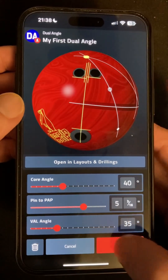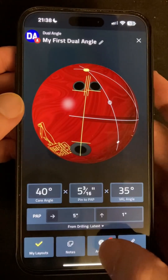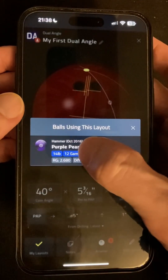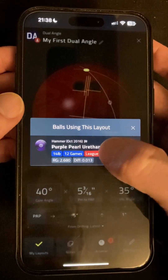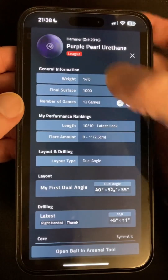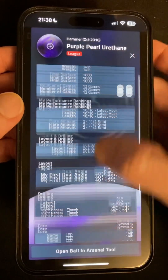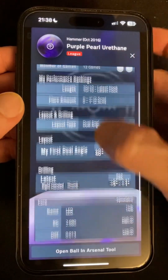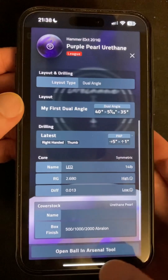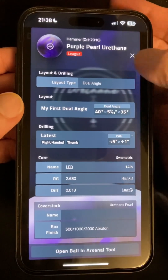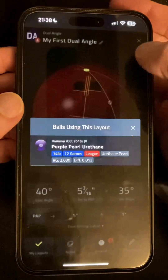A handful of bugs that some of you contacted me about have also been fixed. If you want more info on balls that you've used this layout with, tapping on one in the list now opens it right here rather than jumping out of the layout section into Arsenal, with a button down here when you want to go to the main screen to make changes.